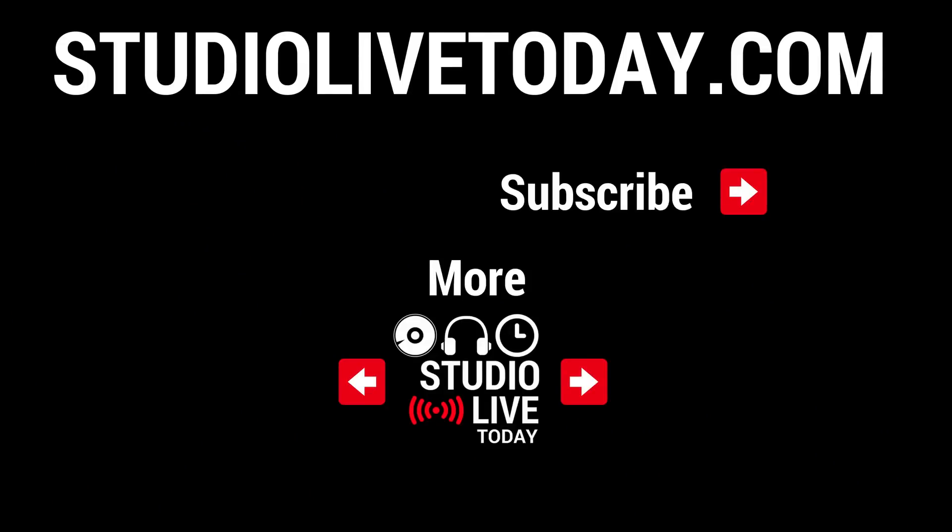Hey thanks for sticking around, we've got two more videos linked down below. You can also subscribe to the channel by clicking on the Studio Live Today icon in the top right corner or head on over to studiolivetoday.com for more audio goodness.